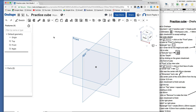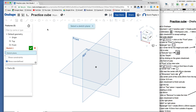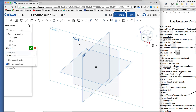We're going to sketch a square on the front plane. You notice each of these planes is labeled. Click up here on Sketch, and the computer asks which plane you want to sketch on. We're going to click here on the front — you notice it turns orange as you hover over it. Click there, and this is where we're going to start our sketch.